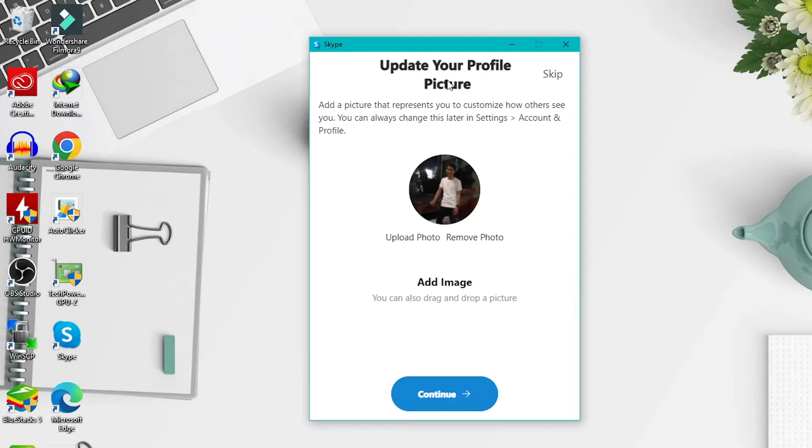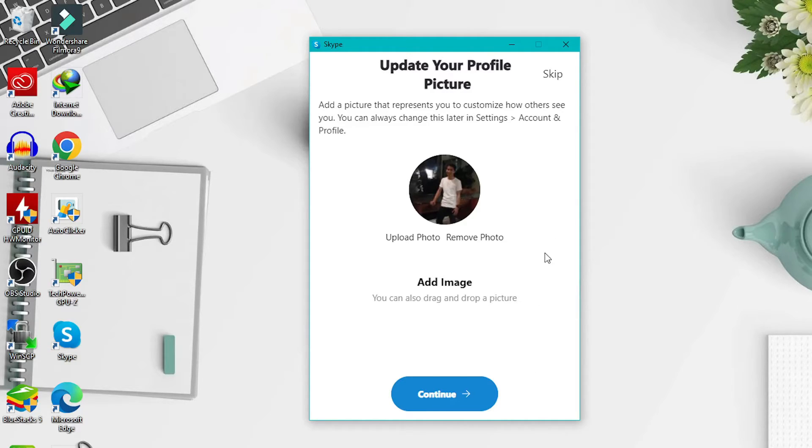If you want to update your Skype account, please click continue, but if you want to skip it, just click skip here.